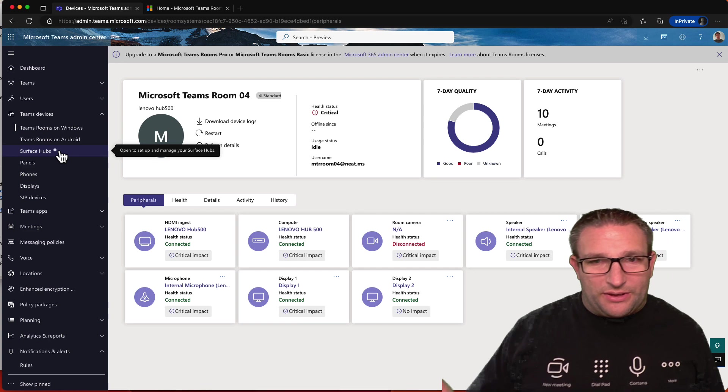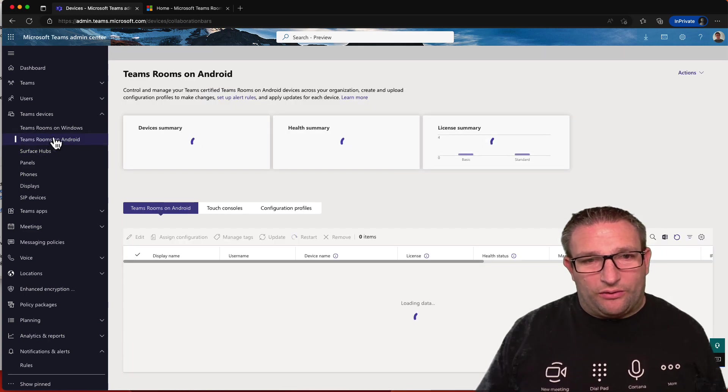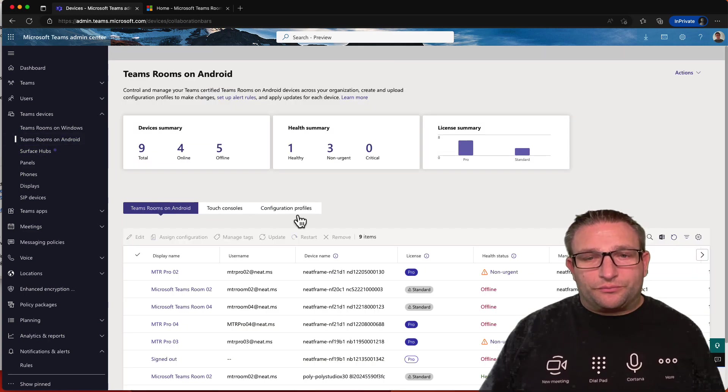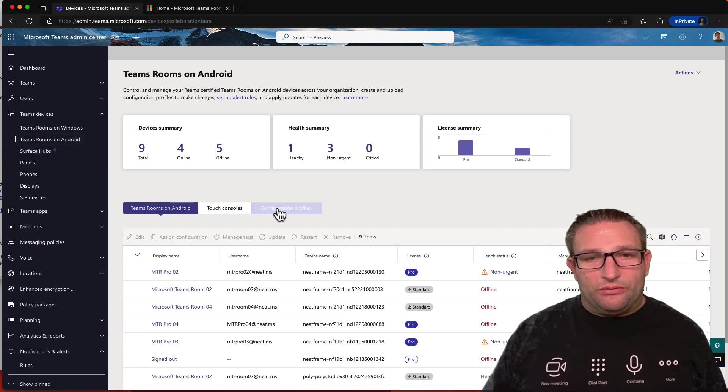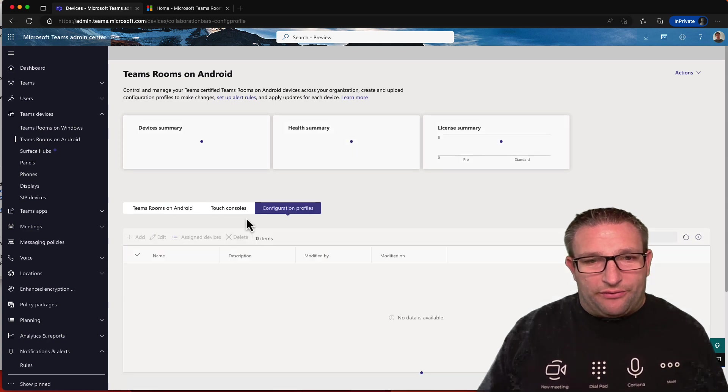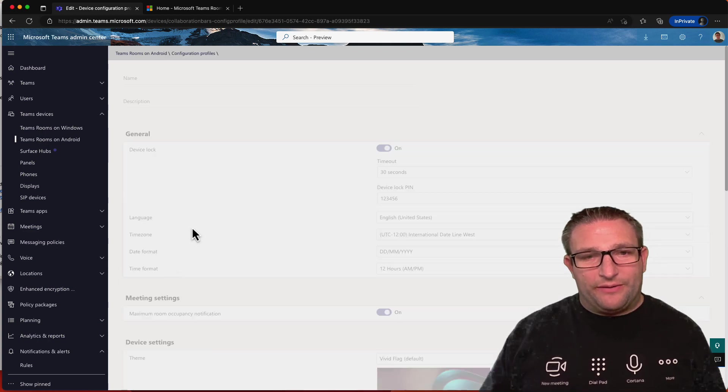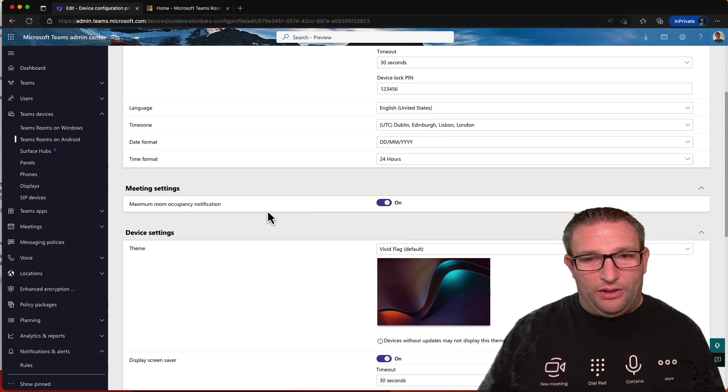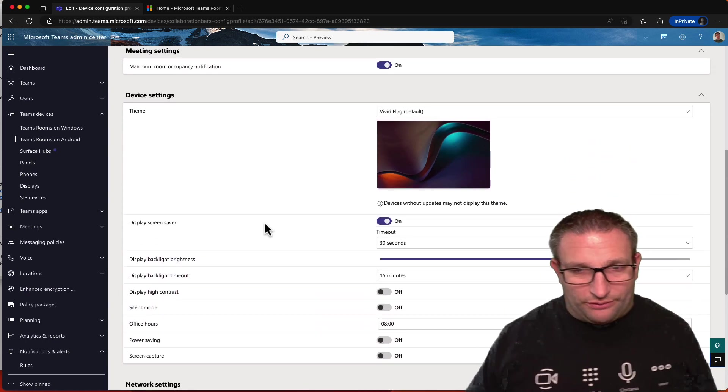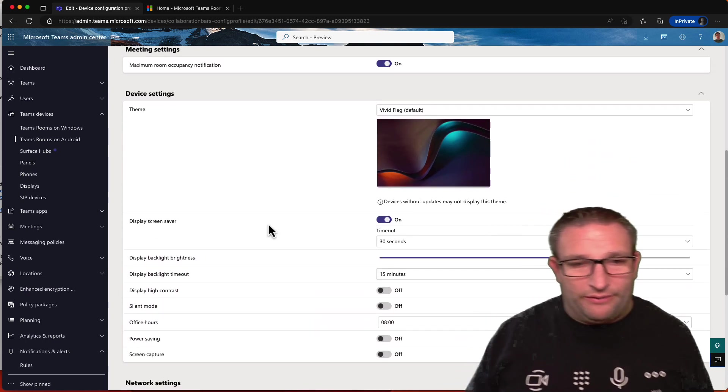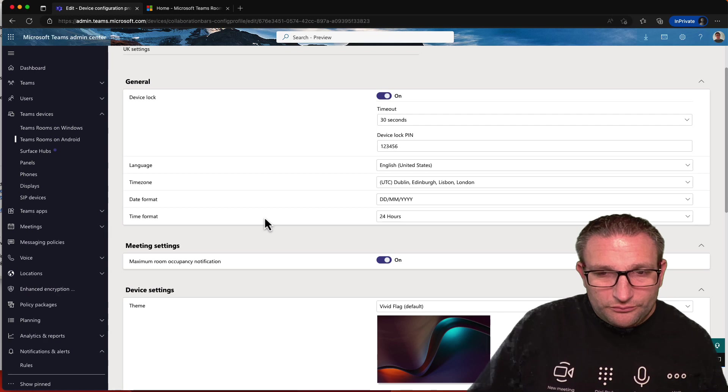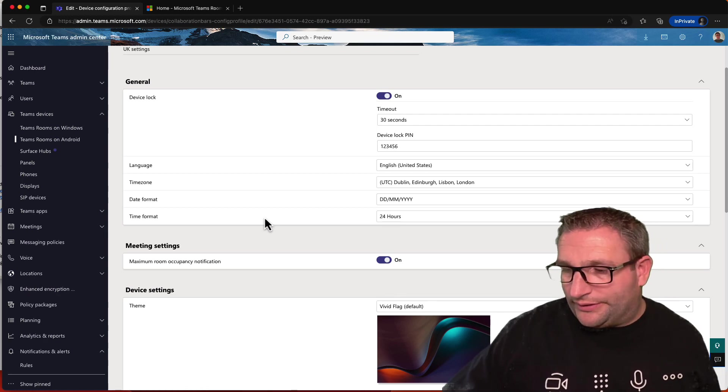Now, that is the room systems. That's what we've had the option for. Again, on the Android platform, we can do some configuration through a configuration profile. Now, not everything is enabled in here, for example. We can't enable guest join. That's not available yet through the platform here. You have to do it physically on the device.